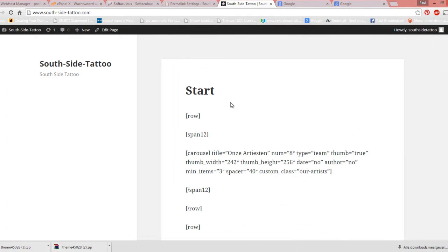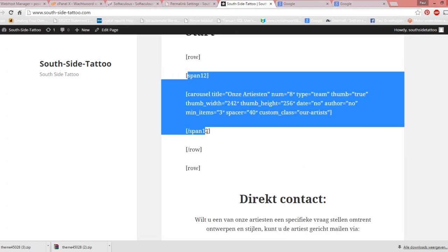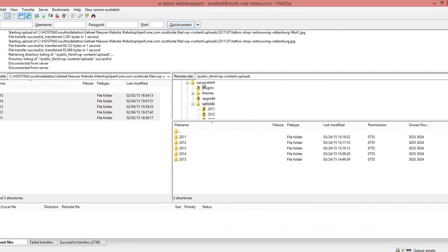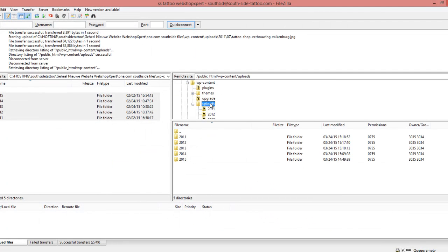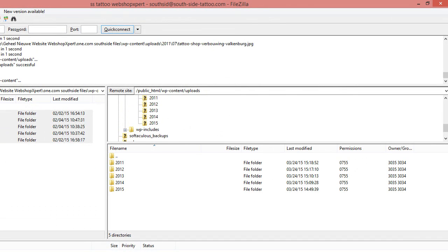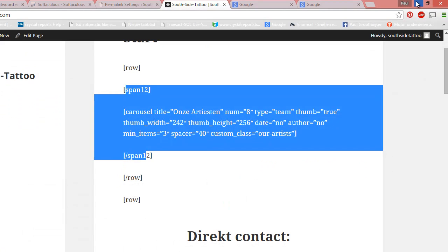Sometimes there is another problem with transferring where your images don't always show. Then it's just a little problem with some files that haven't been transferred. So you just open your FileZilla or other FTP program and start transferring all your images again. Your images are in the uploads folder under wp-content and then uploads. Just transfer all those folders and your images should appear again.